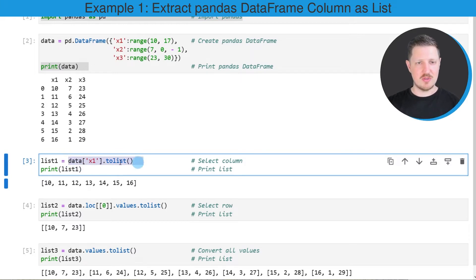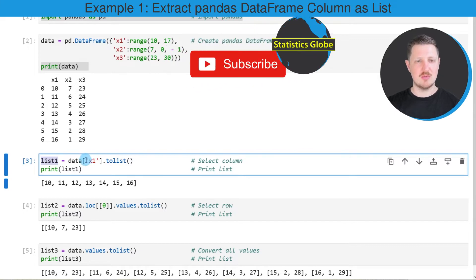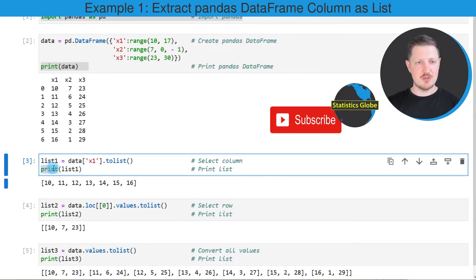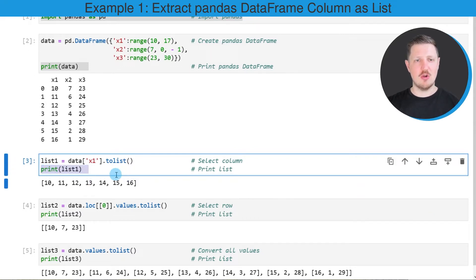Then I'm storing the output of the to list function to a new data object that I'm calling list one. And then I'm also using the print function to print the output of this list object below the code box.